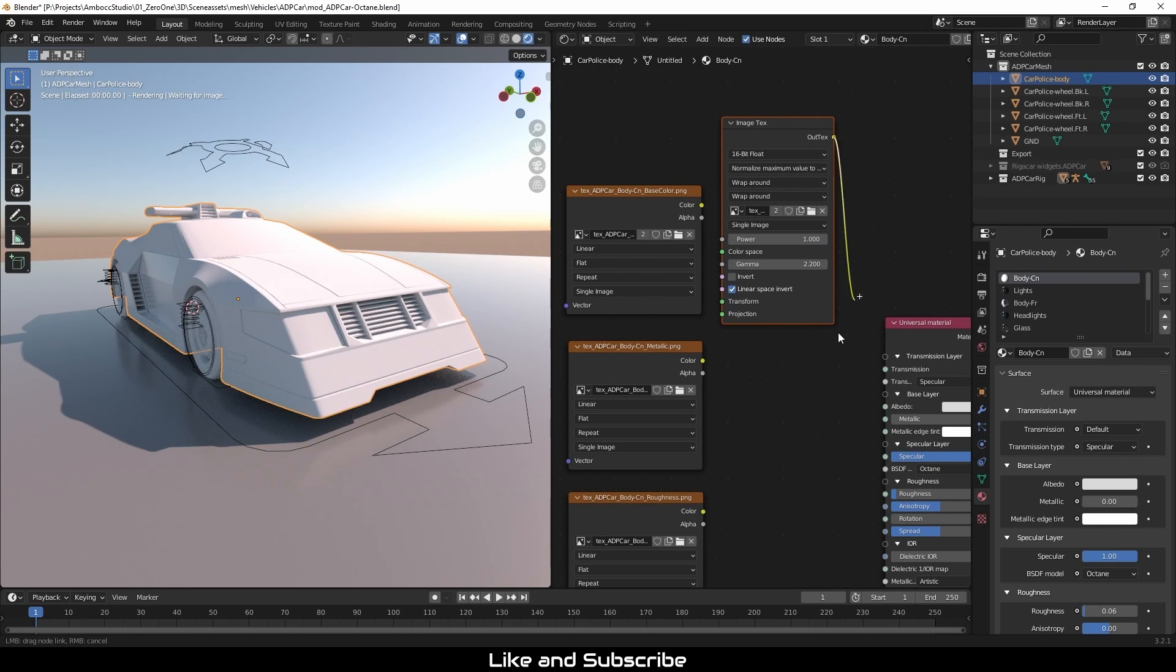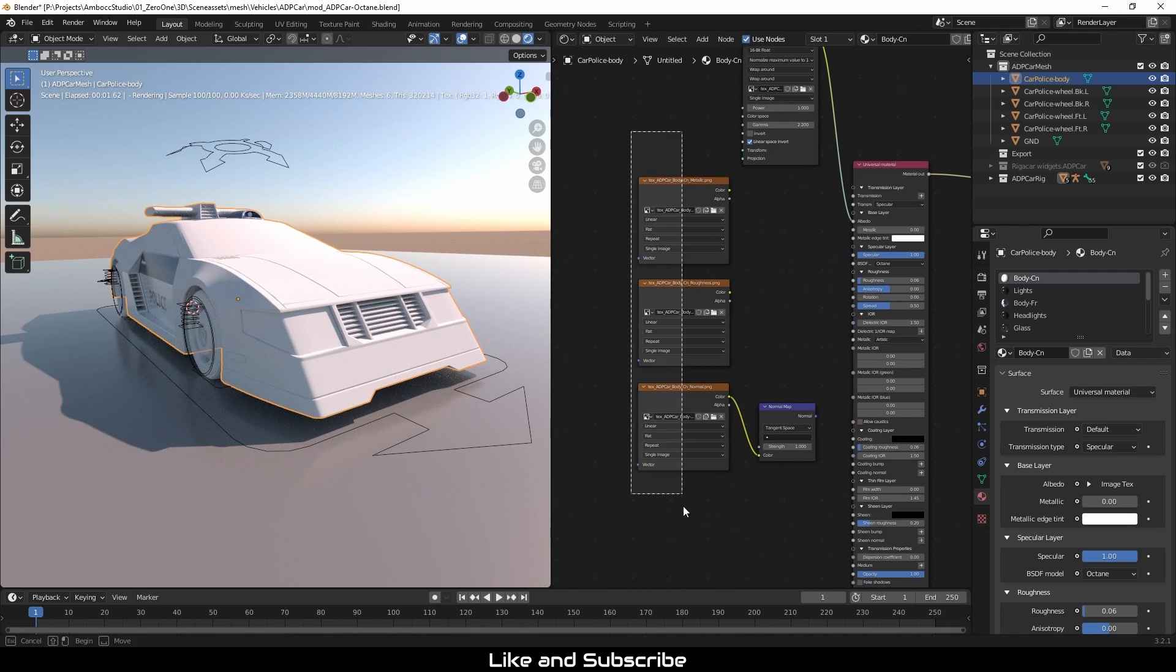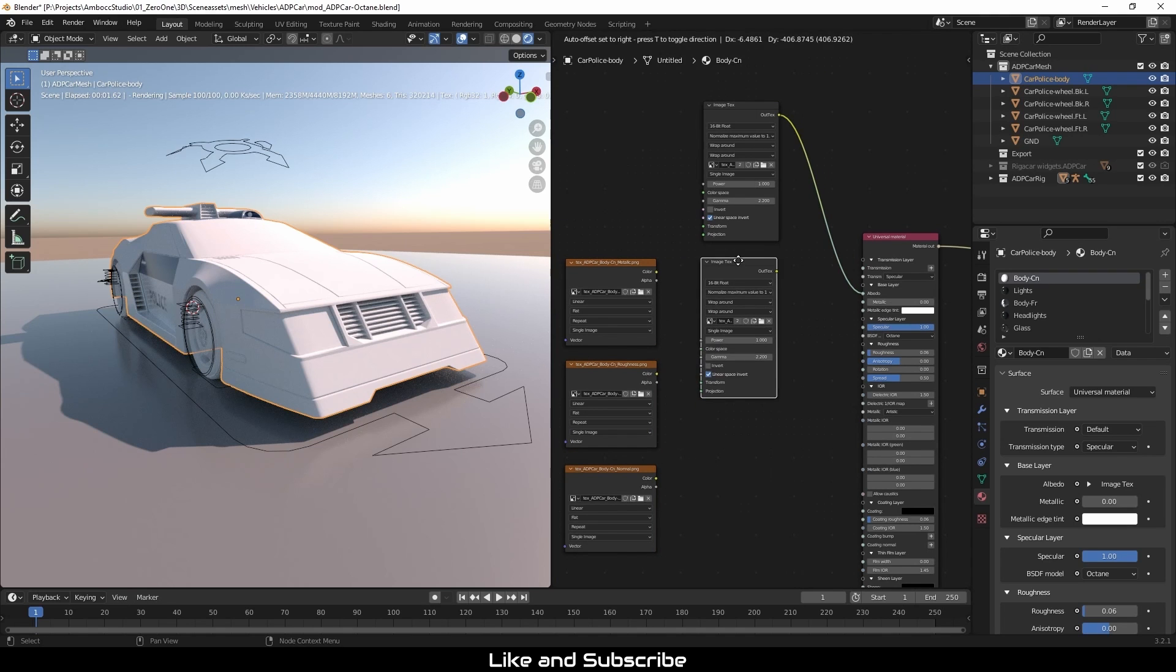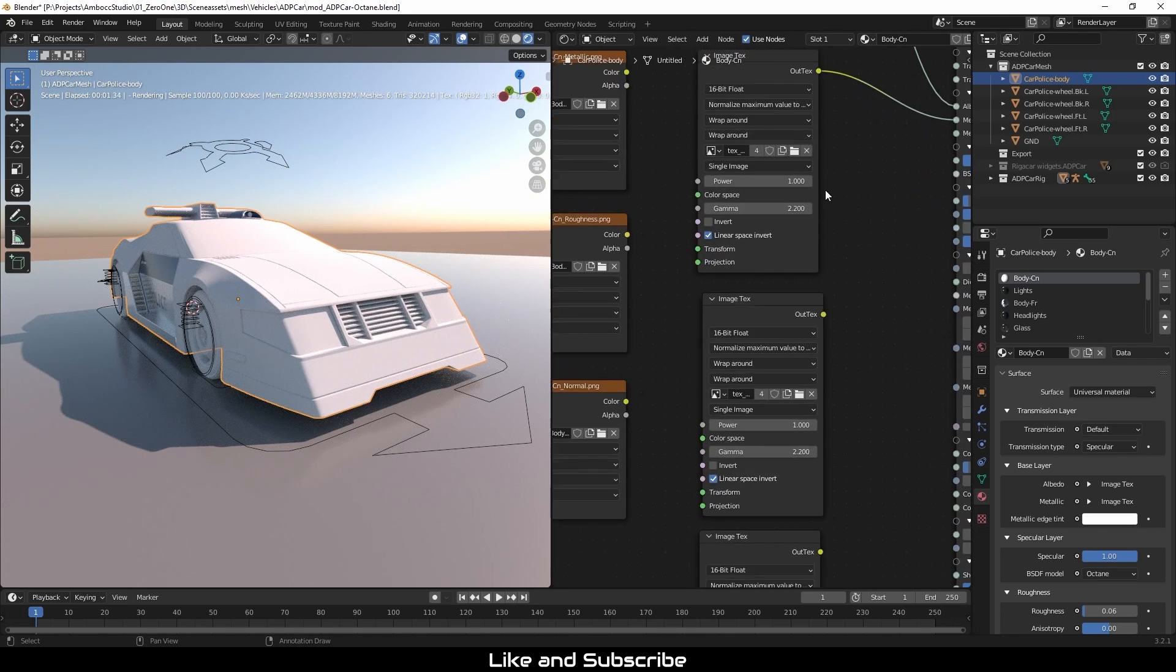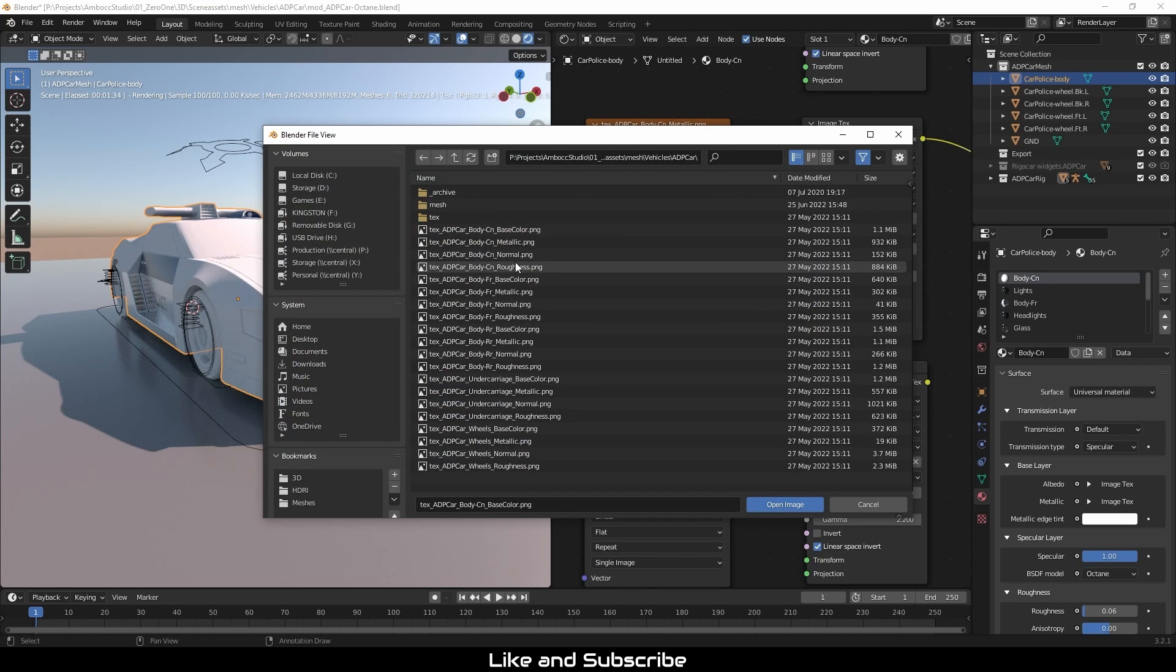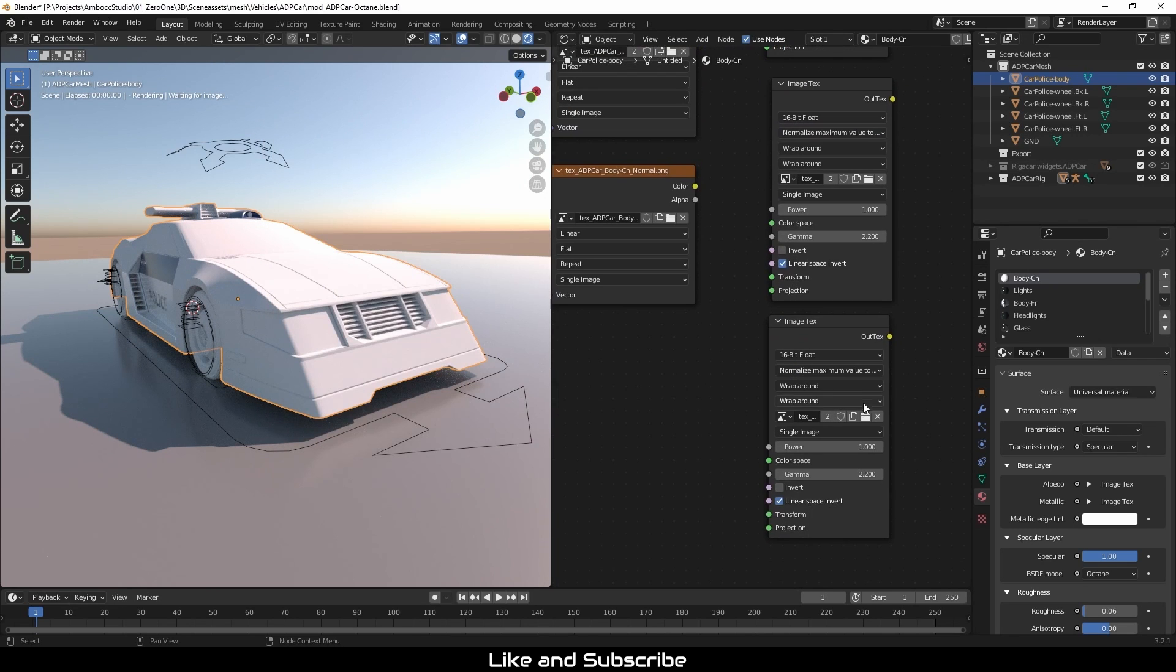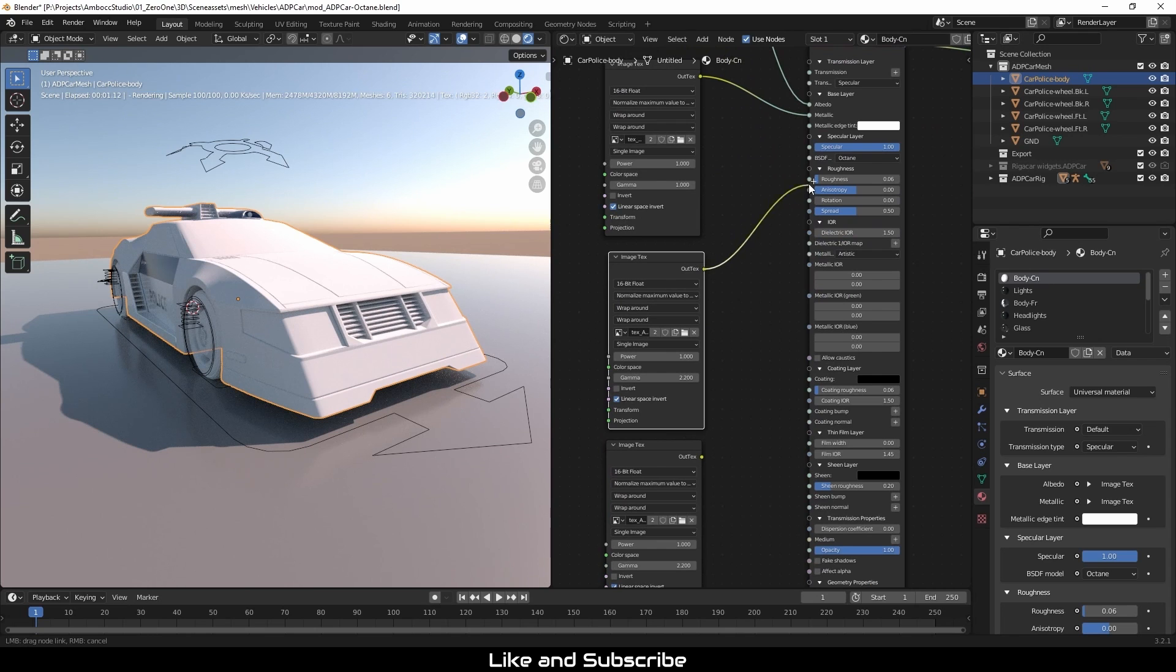I'm going to wire it in. And since I've already got the image text set up, I'm just going to copy and paste it four times, actually three more times. I'm going to wire up the metallic. Since I copy and paste it, it should already be pointing in the correct directory. So I just have to open it up and select the file. And then wire the rest up.